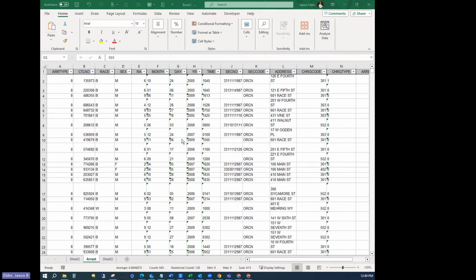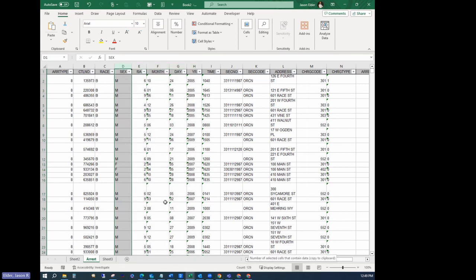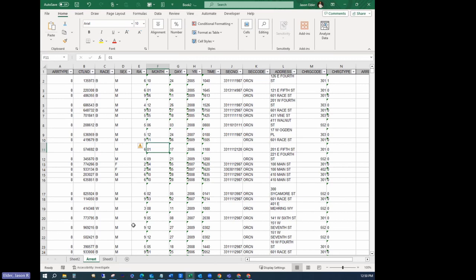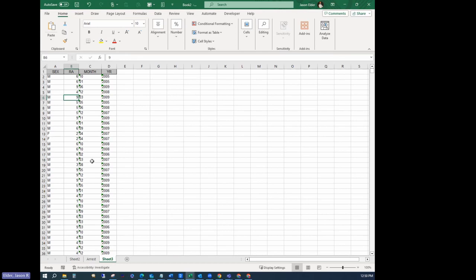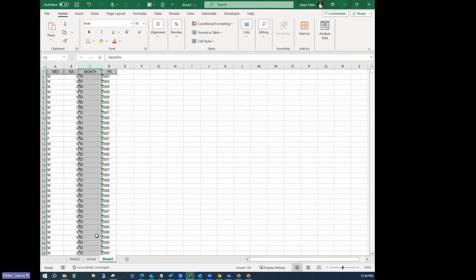All right, so I'm sharing my screen. This is just some sample arrest data that I have. Not a lot of records here, we only have 129. But let's say out of this data I wanted to create a report, summarize this by three or four dimensions, maybe by race, gender, reporting area, maybe month, something like that, and I wanted it to look like a spreadsheet report and not this pivot table outline that you would normally get, right?